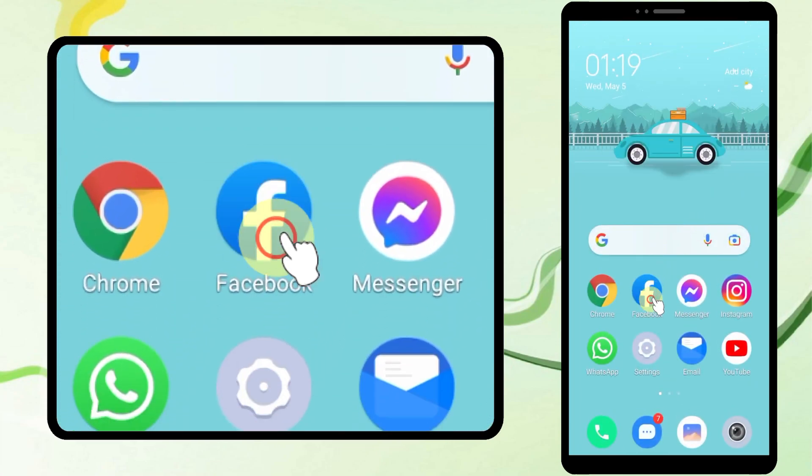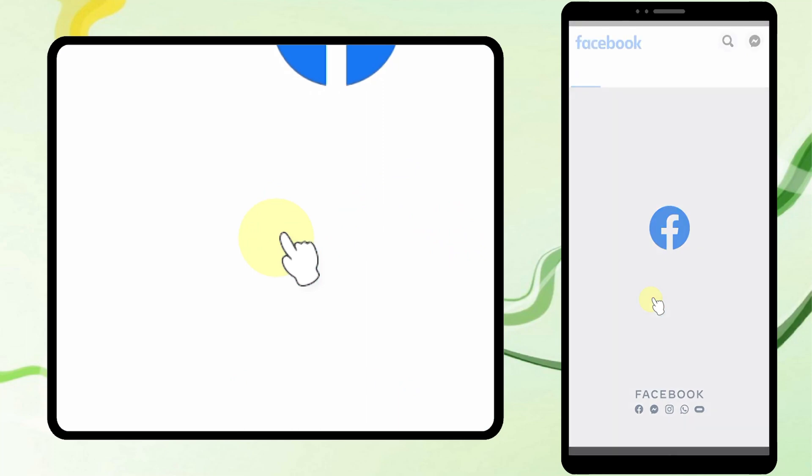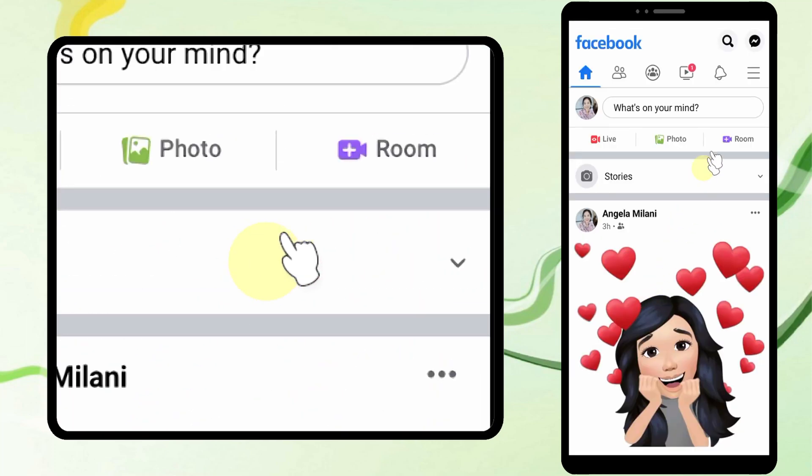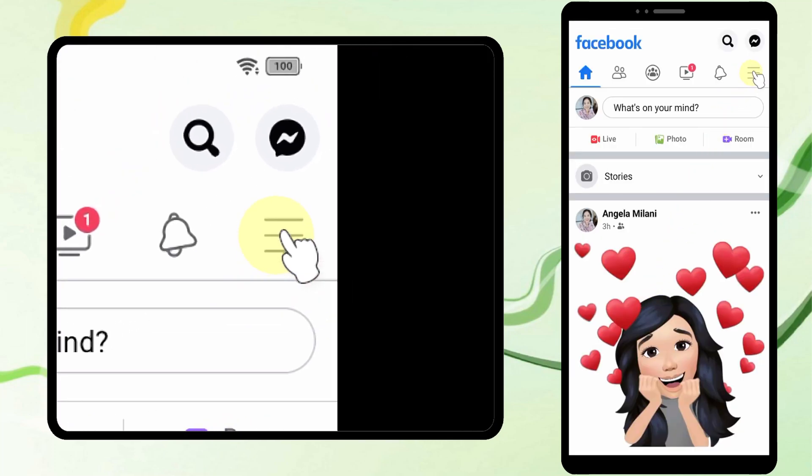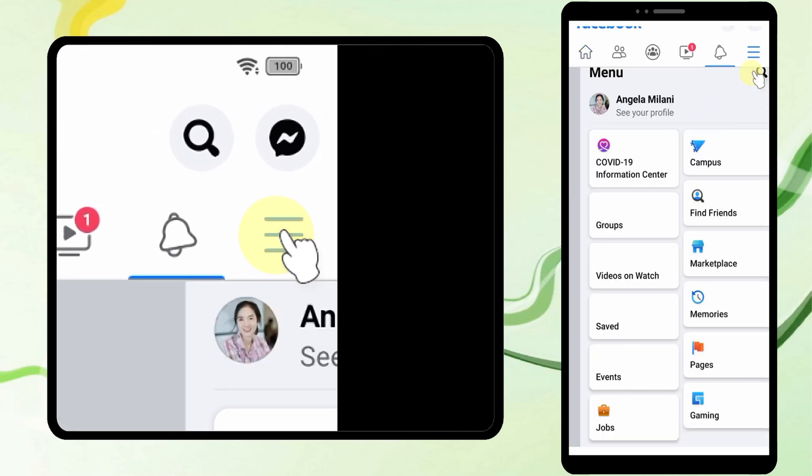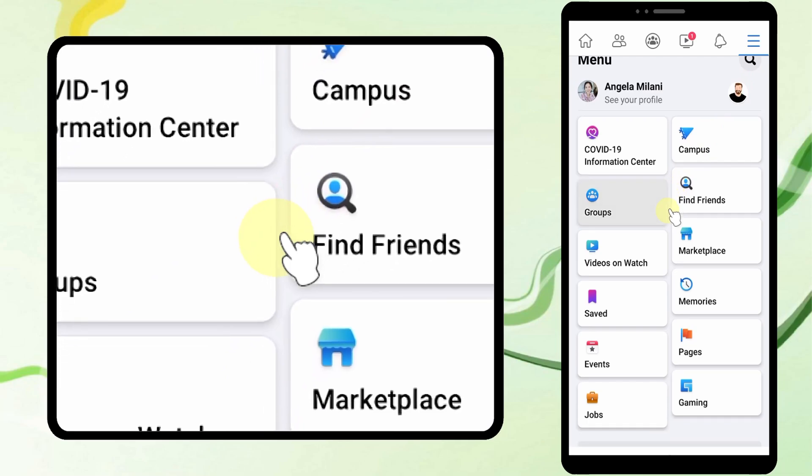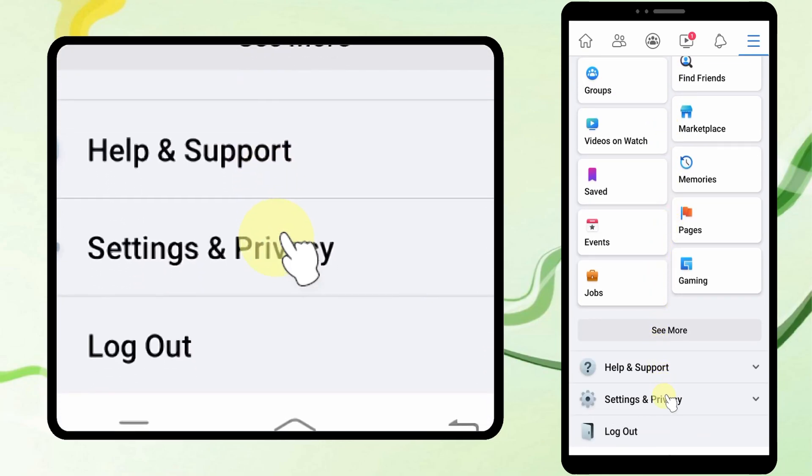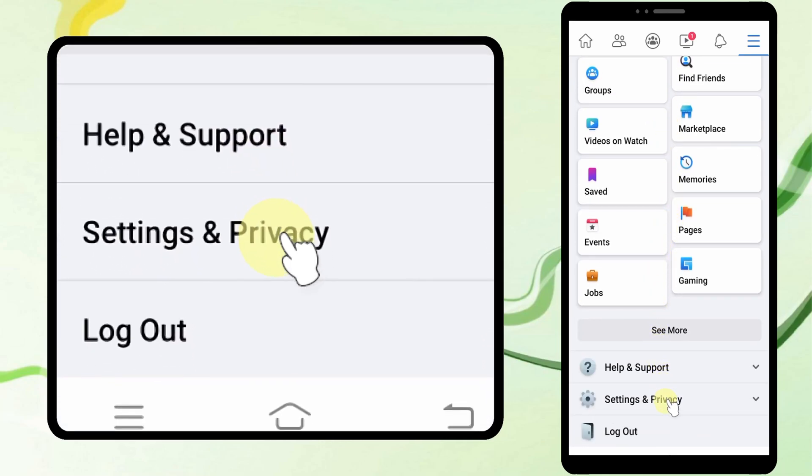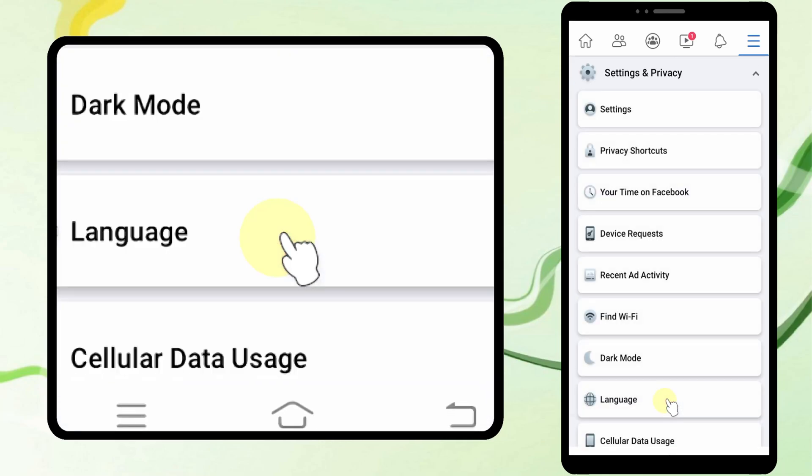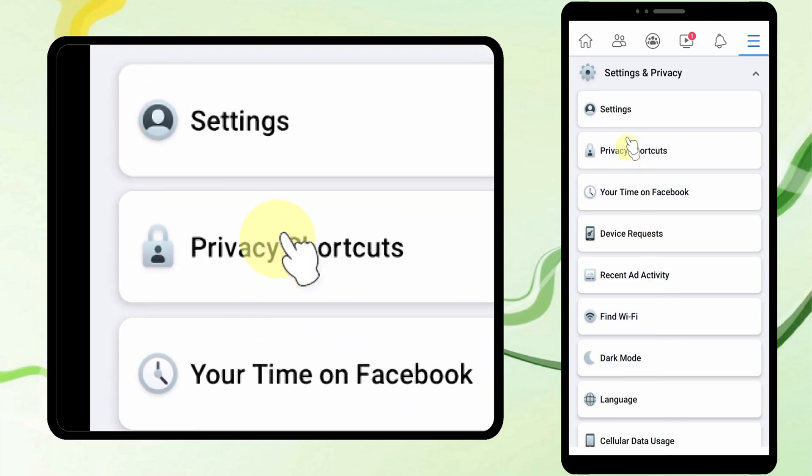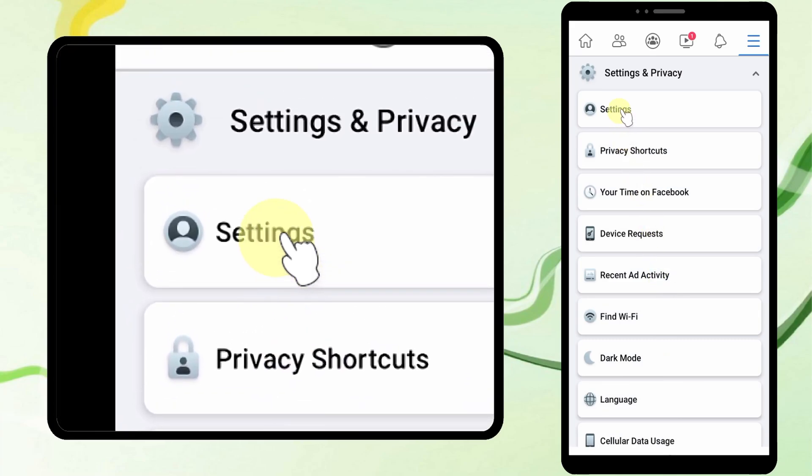For the second method, open the Facebook app. Then tap the hamburger menu. Now scroll down and tap Settings and Privacy. Tap Settings.